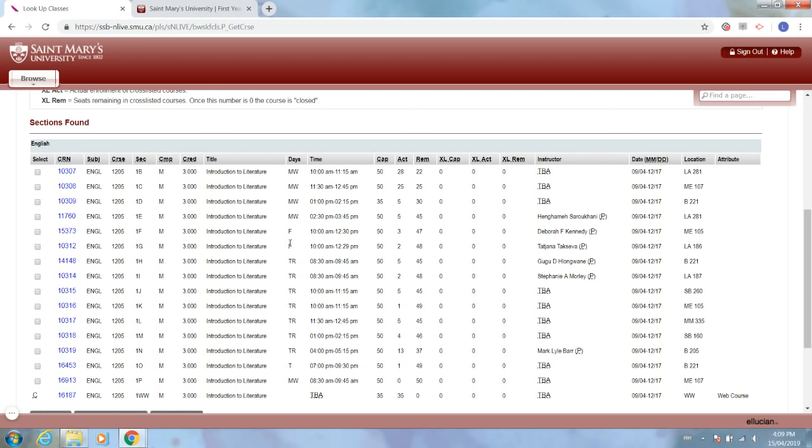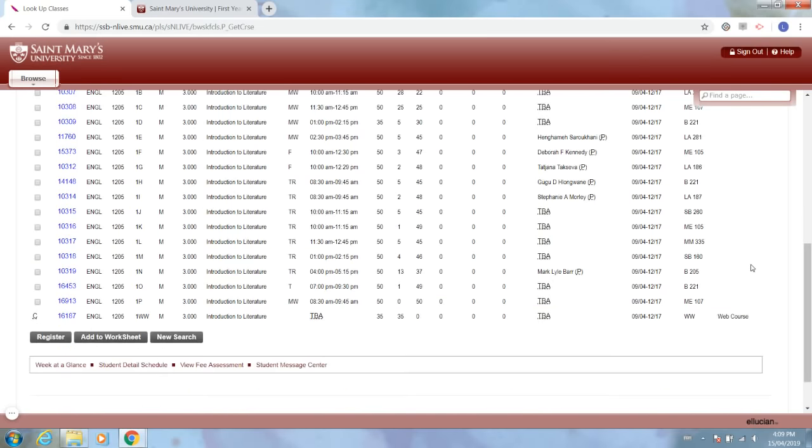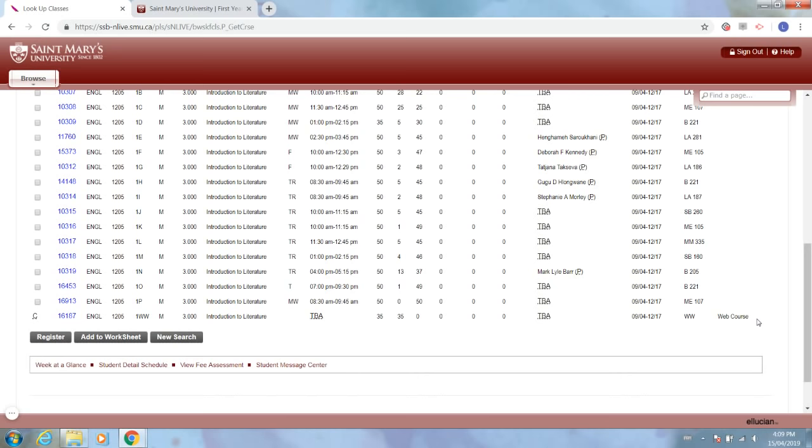If you see only one letter, that means that that class is only happening once a week. So this one is only happening on Friday, but as you see it's a little bit longer than if you were taking a class twice a week. Also something to note, if you scroll to the bottom over here on the right hand side under attribute you'll see web course, and this will only show up if a certain section of the course is not happening on campus and is happening online. So if you're somebody who's looking for a little bit more independent learning and you're looking to register for a web course, that's how you find out if a course is taking place online.